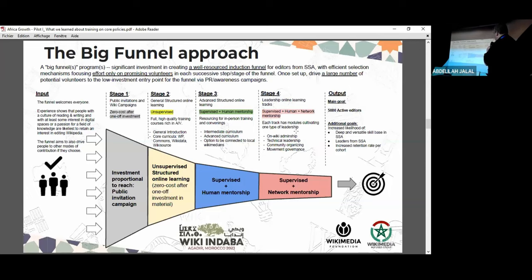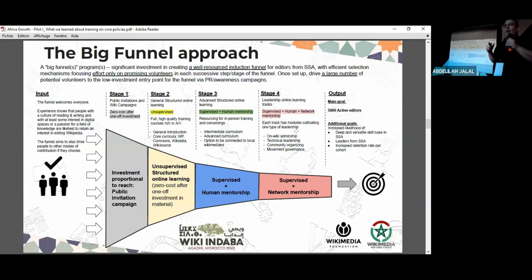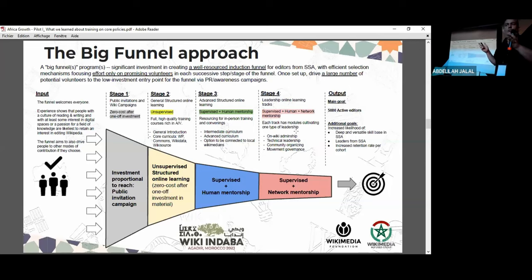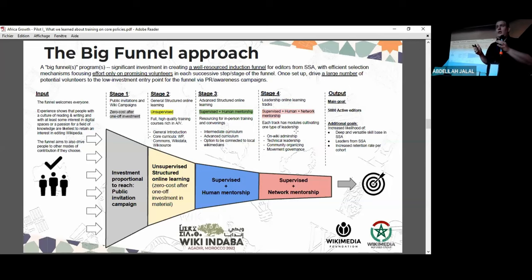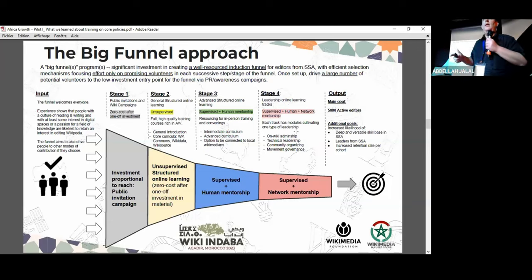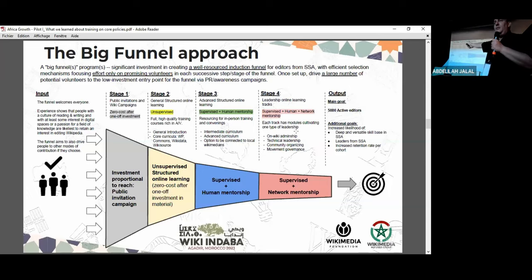Once you have that funnel, you can drive a large number of people into it and let the self-paced training modules be the selector. Some people will lose interest, find it too hard, too abstract, too boring — and that's okay. Let us remind ourselves that editing for free knowledge is a bit of a strange hobby; it's not for everyone. We need to find the people who do enjoy it. We don't need to insist that any one person must start editing. Instead, we have to reach as many people as possible to find the relatively few who are genuinely interested and find it rewarding.